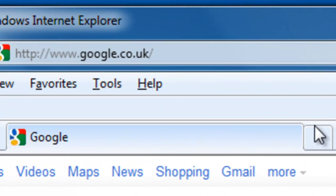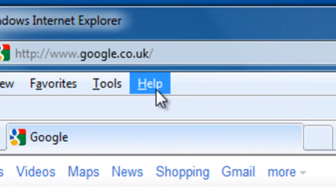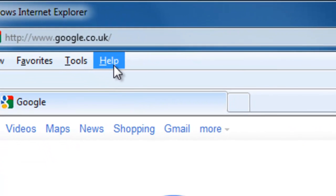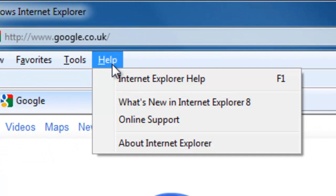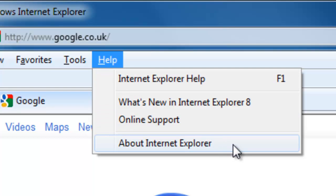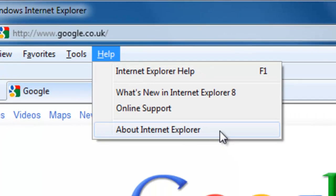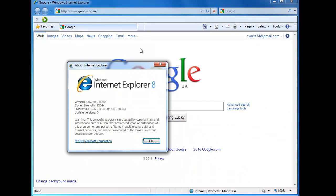Then move your mouse to the help word at the top of the screen and click the left mouse button once. Now move your mouse down to About Internet Explorer and click the left mouse button once.